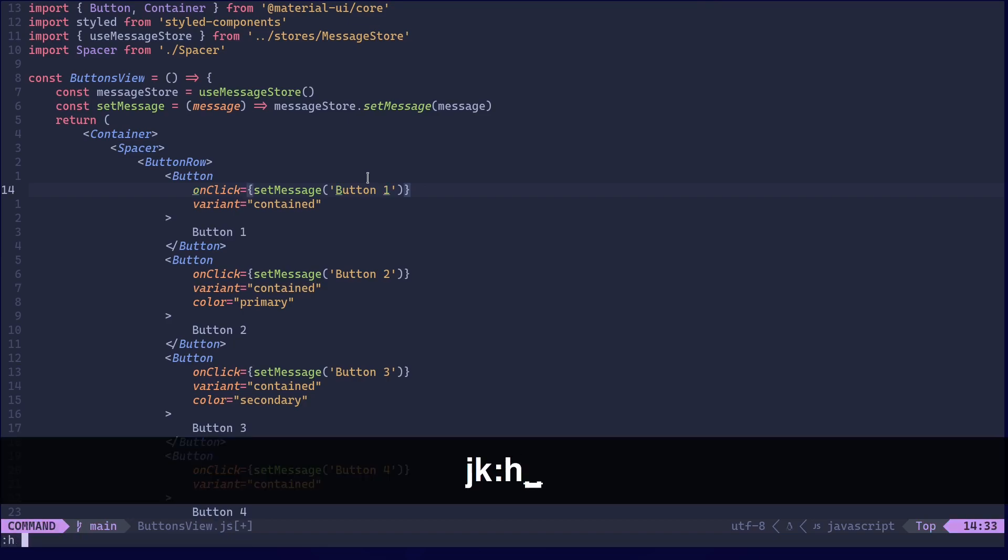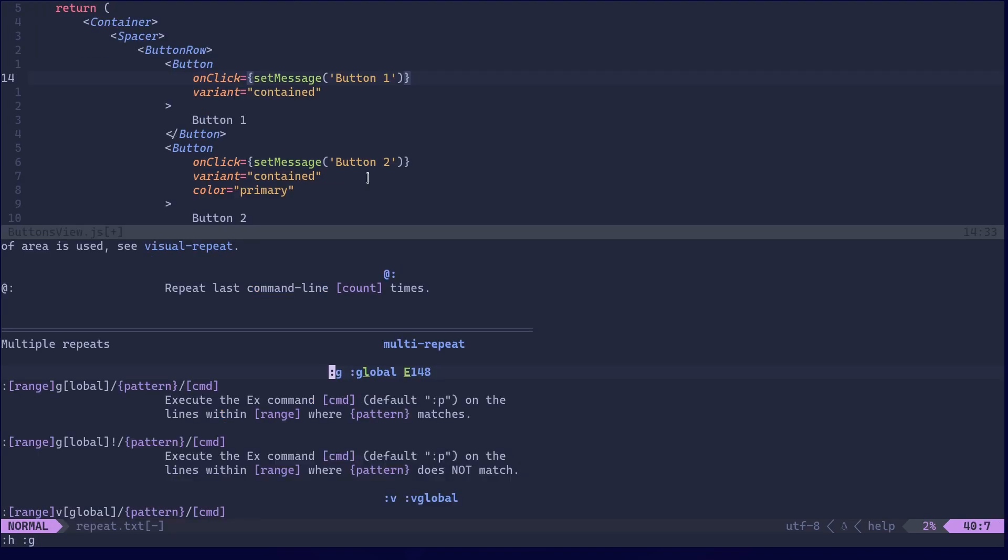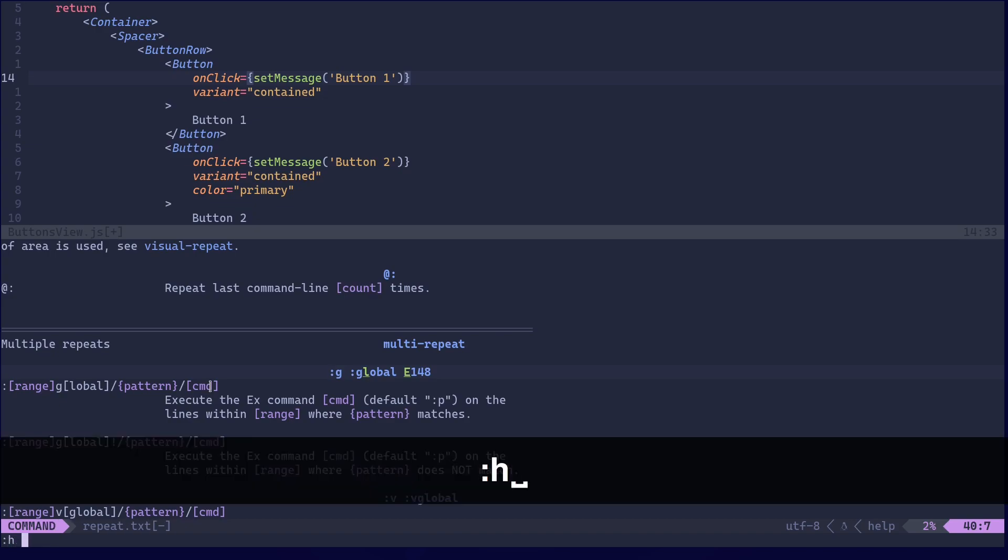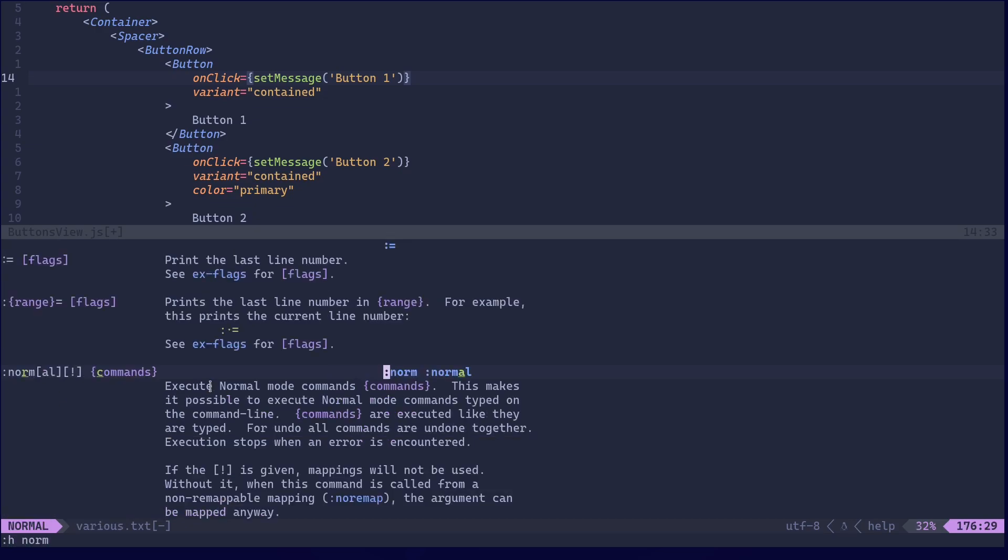Let's do a help for global. As you can see we can filter out multiple lines using patterns then we can execute a command on them. Then the command we are going to use is norm or normal. That's basically going to execute a normal mode command. Simple as that.